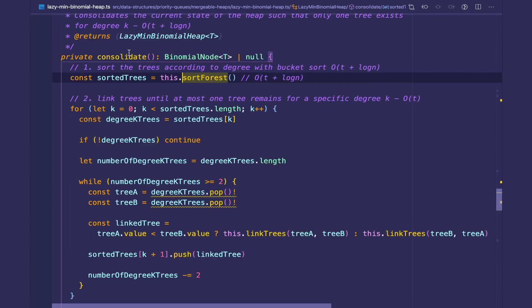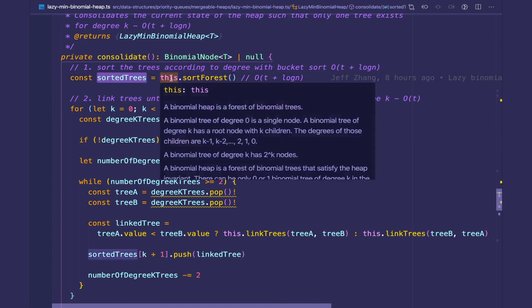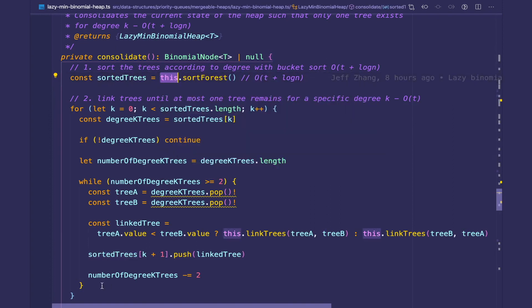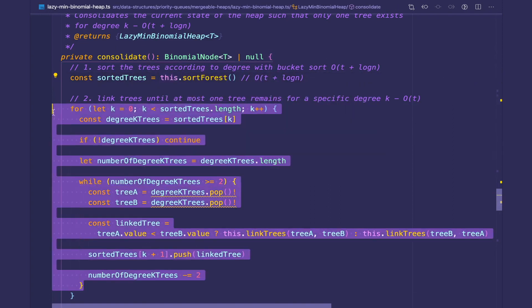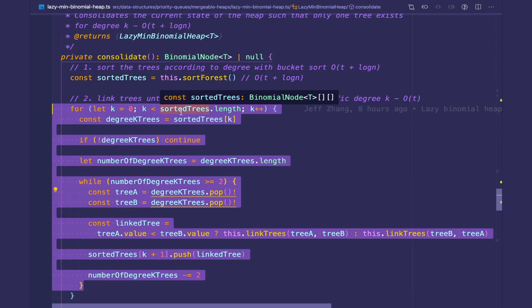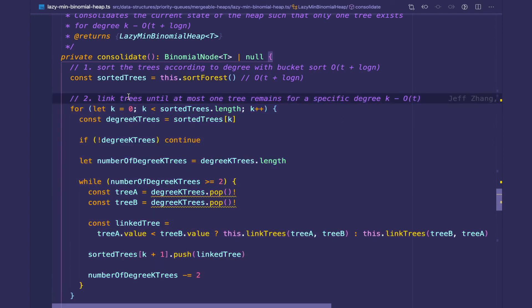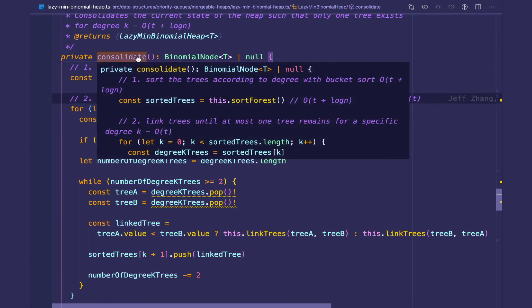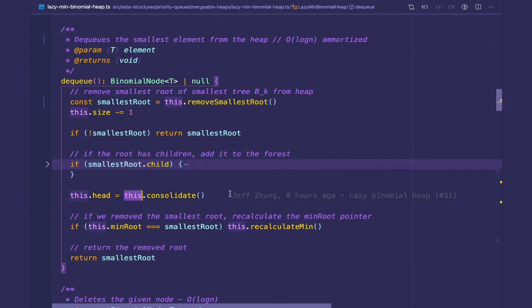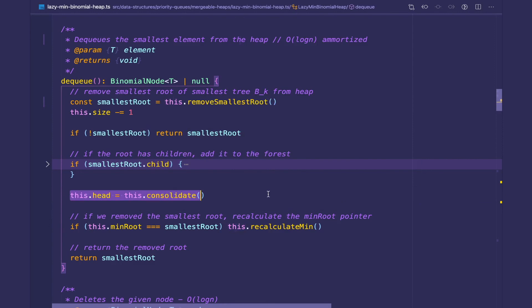Back at the call site of sort forest, we have the sorted trees, which allow us to consolidate or clean up the trees by linking them together left to right. That consolidation happens in the consolidate method. Consolidate returns a head that is consolidated, and then we update the current head pointer to be the consolidated pointer.